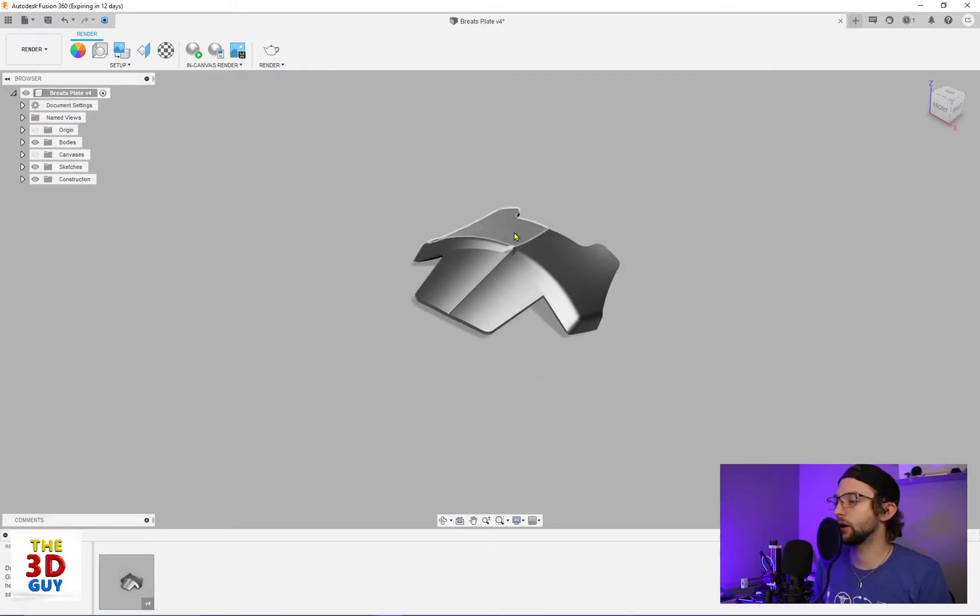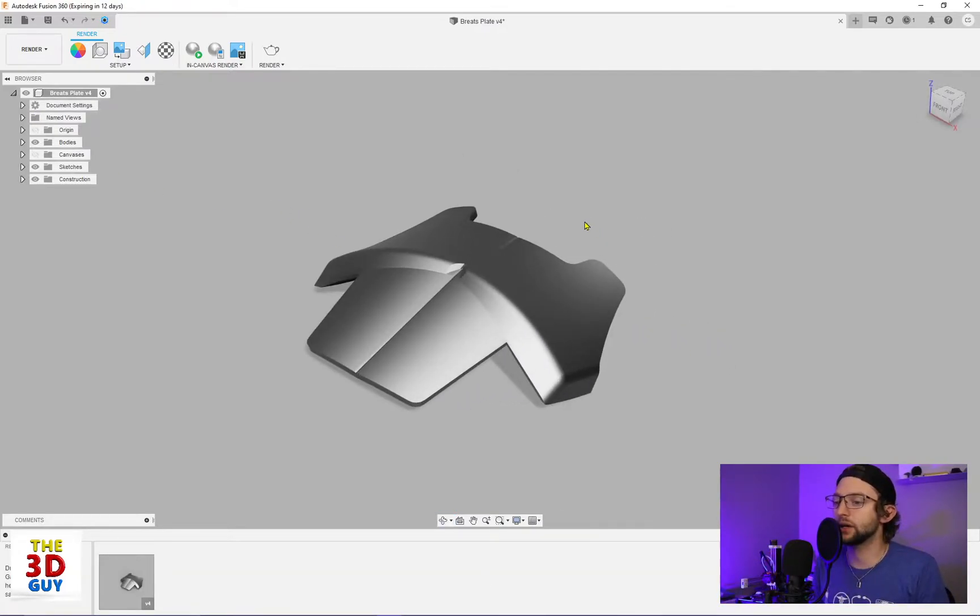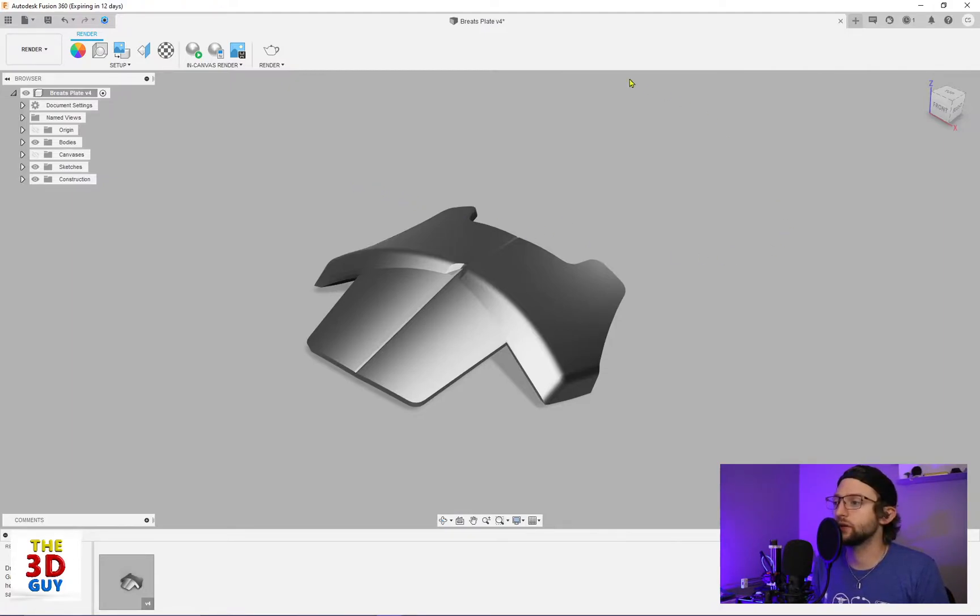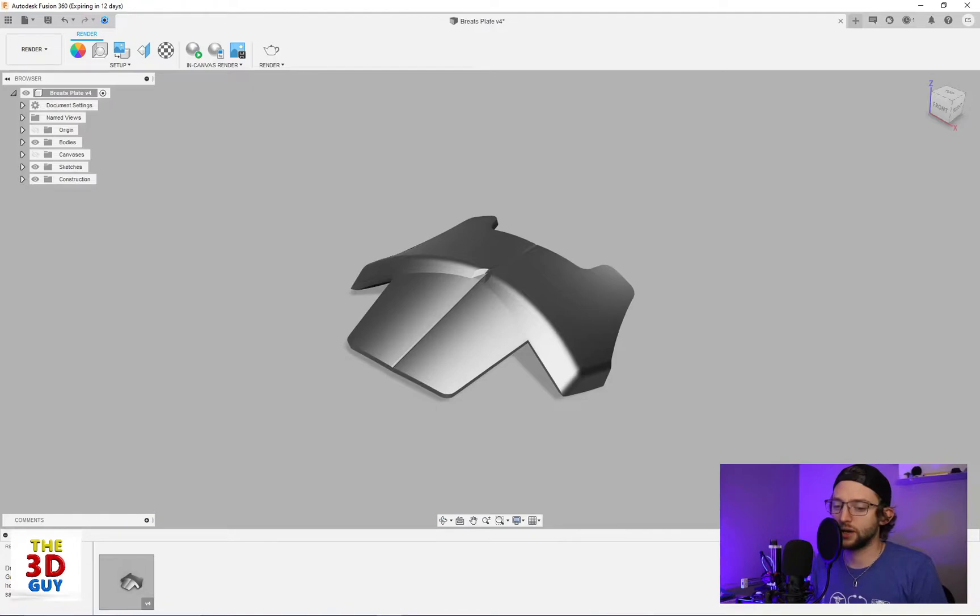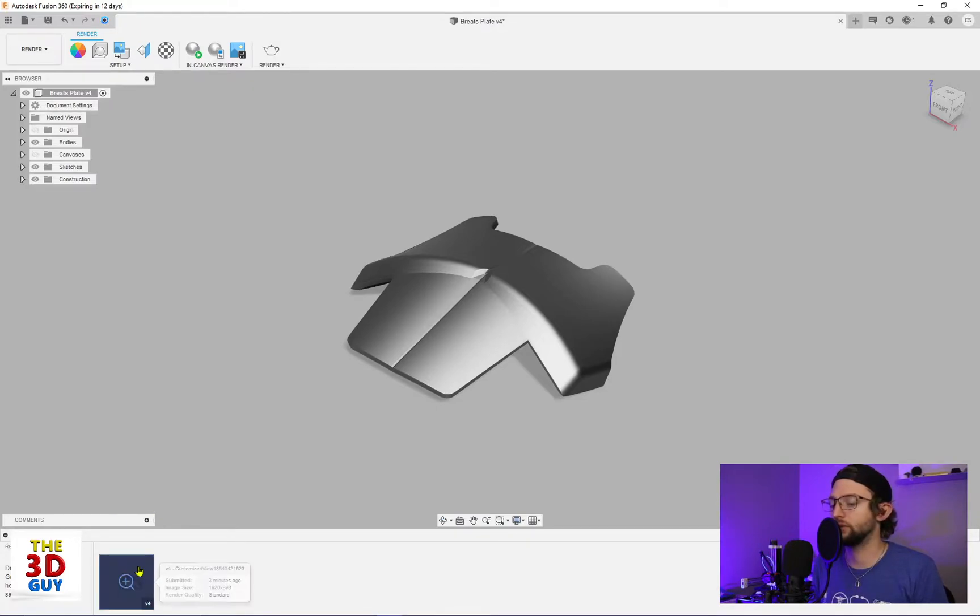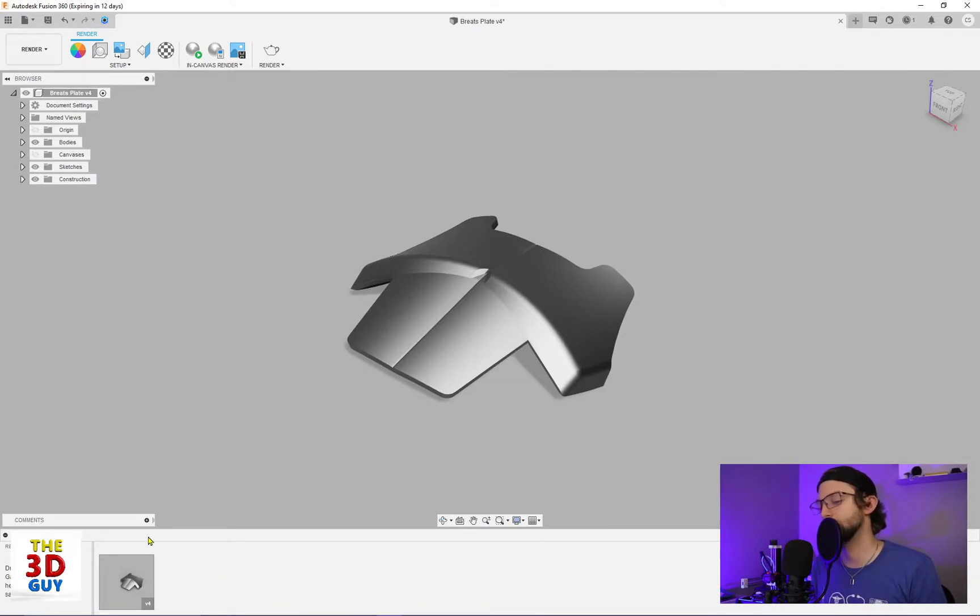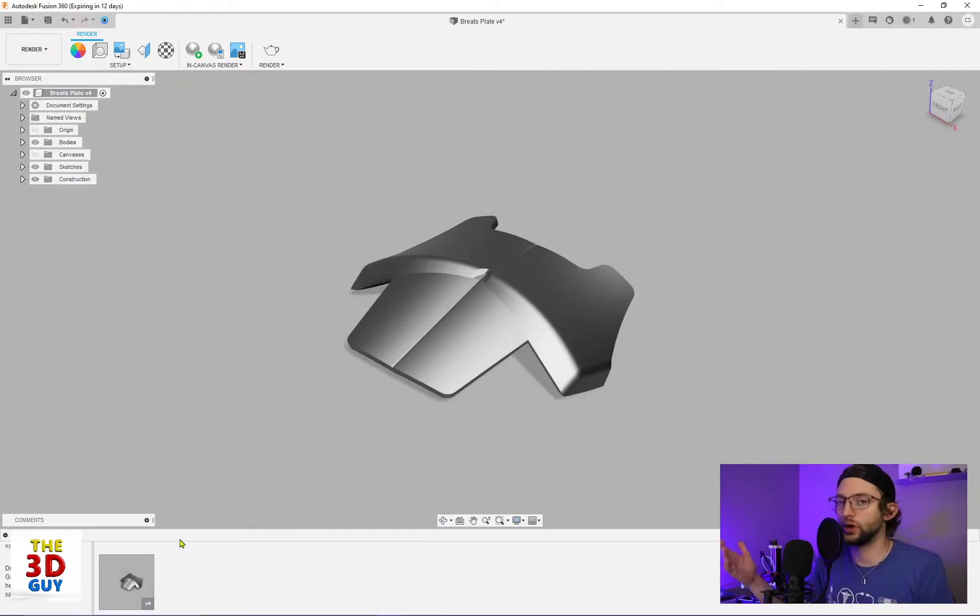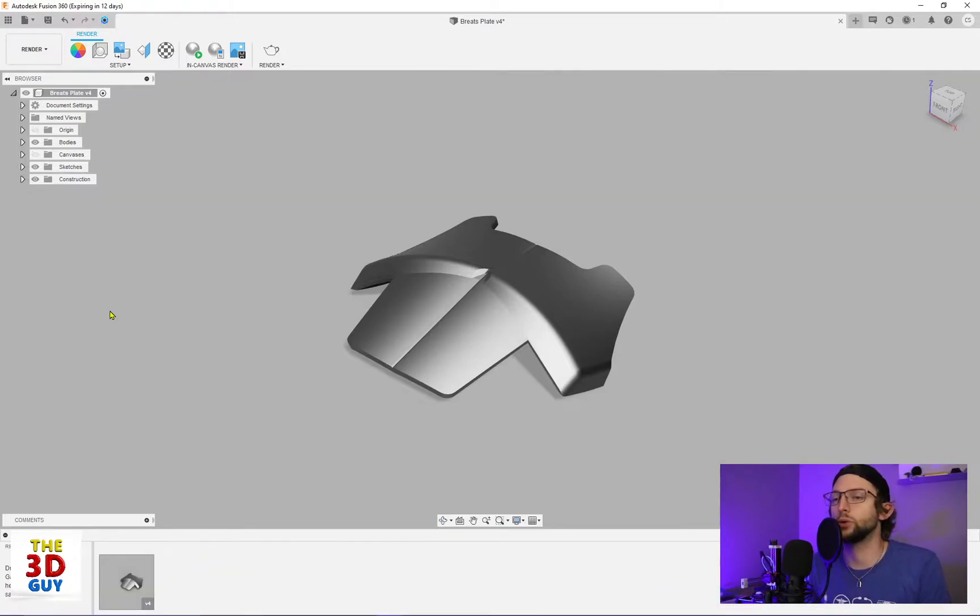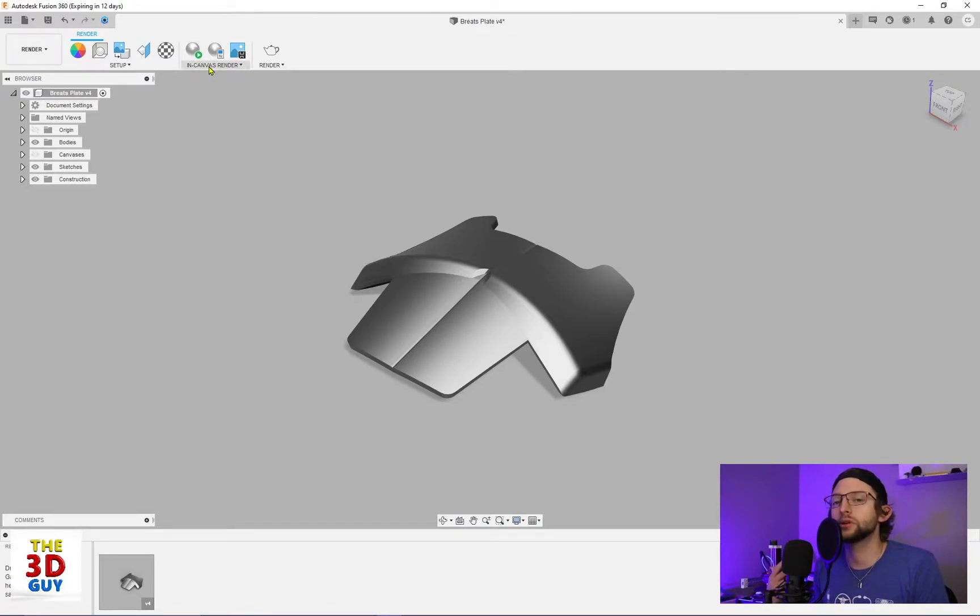In the render space, you have a few different changes. Obviously you can see the lighting changed up. We also have some renders on save, and I've rendered one already, and you can actually continue to render. So we actually have three options. Two of them built in, one of them is a plugin that I personally have.